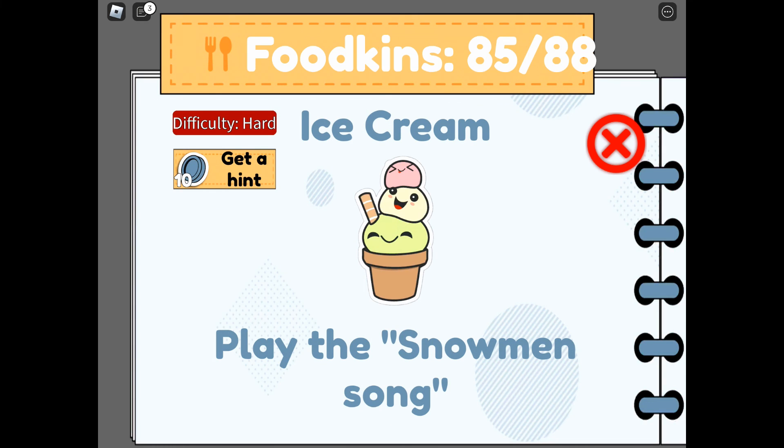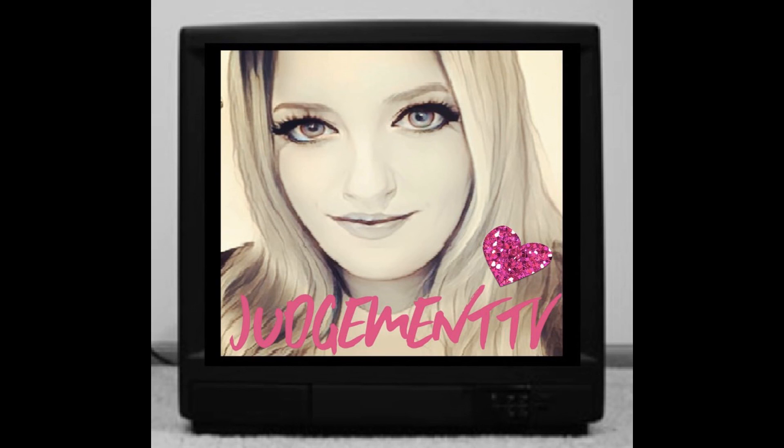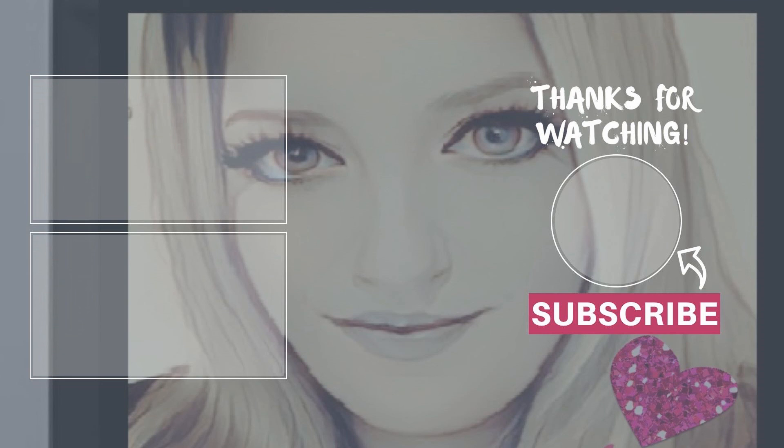However, there we are. We have found all the new foodkins. Thanks for watching. Don't forget to like and subscribe. Take care and see you soon.